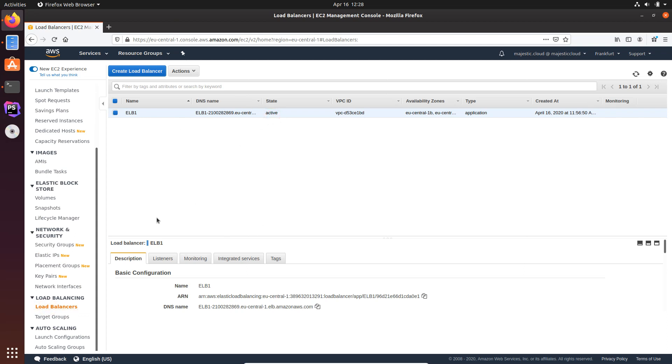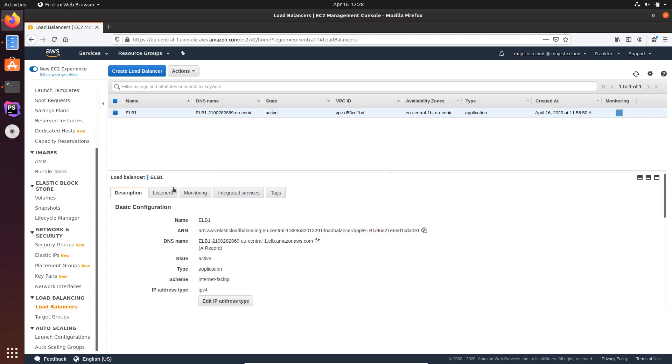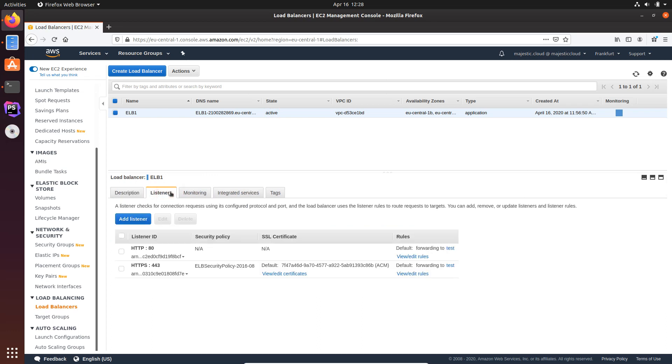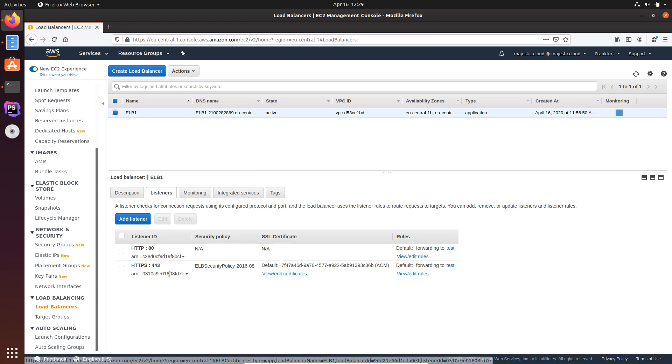And here you want to go to the Listeners tab. And here we have two listeners set up: HTTP on port 80 and HTTPS on port 443. Now we don't need to touch the HTTPS Listener here because this is already what we want. So whenever an HTTP request comes in, we want to redirect it to HTTPS.